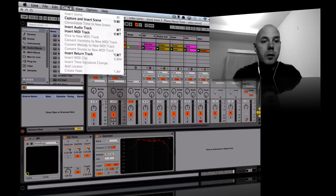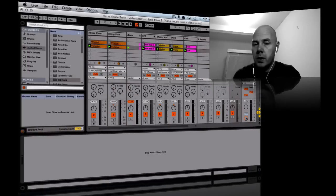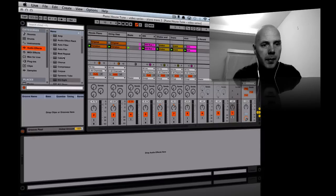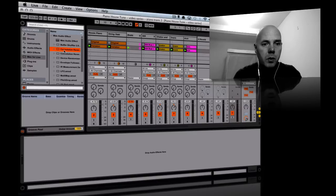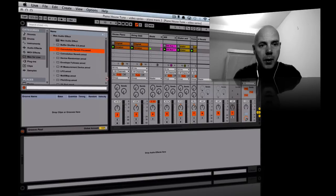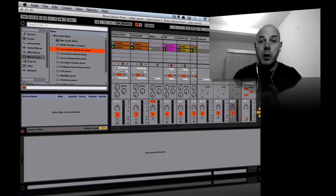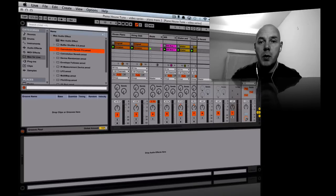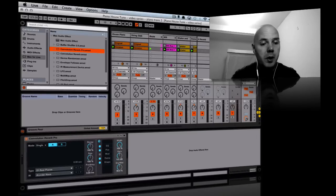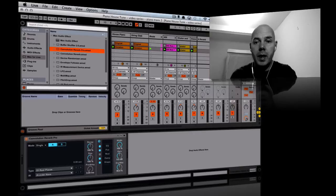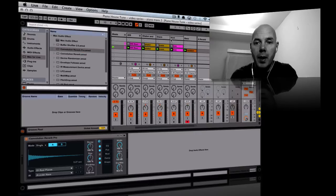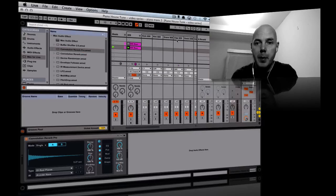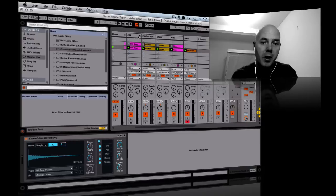I want to set up a return track. There's a Max for Live effect some of the guys were talking about - the convolution reverb. I've heard this is really good. We'll drop the Pro version on the return track. This is the traditional configuration for reverb. I see a lot of people putting tons of insert reverbs on, but that ends up with a lot of clutter.